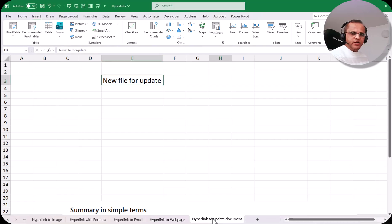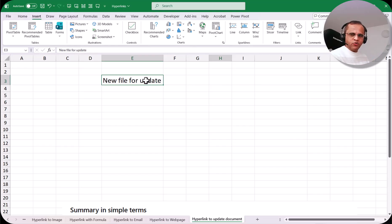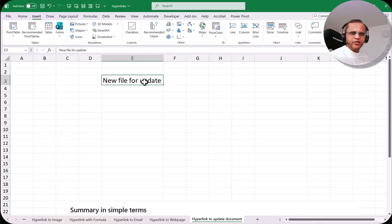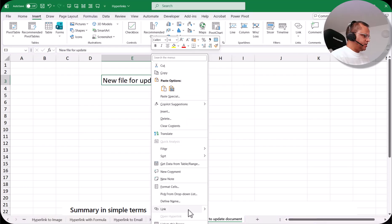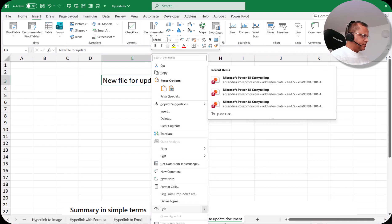Here I'm in the sheet called 'hyperlink to update document' and I'm having some text. When I click on this text, it should create a new document, and then I can go to the document and update it. So let us try to create a link here. I select the text 'new file for update', right click, and then go to the link and click on insert link.